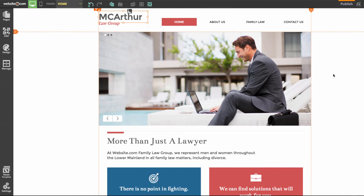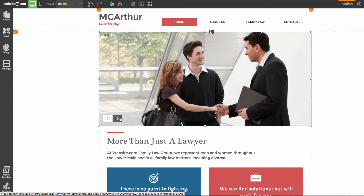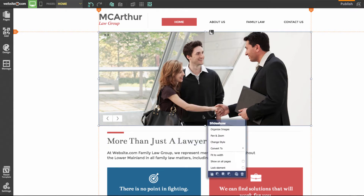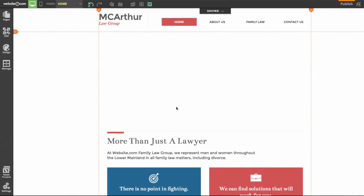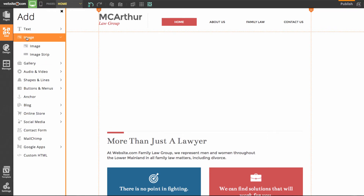The next thing we'll be doing is changing the image in the middle. This is actually a slideshow which consists of a selection of three images. We're going to click on it and delete it. Now what we'll do is add an image — we can go over to the left sidebar and choose 'Image' in the add section.